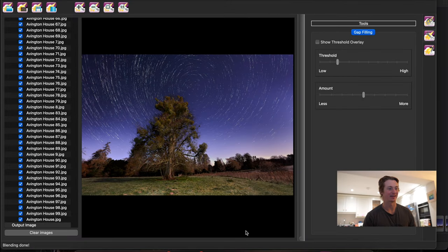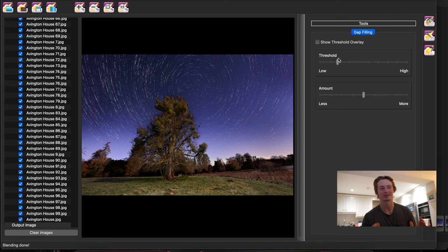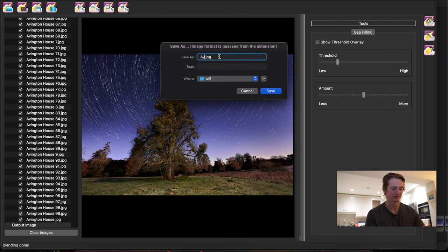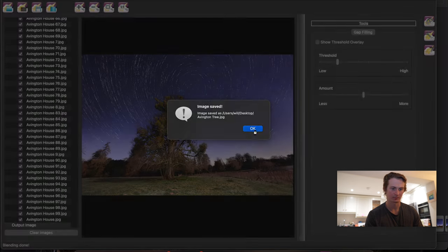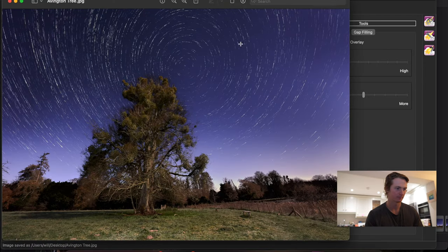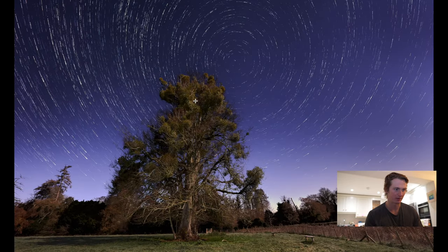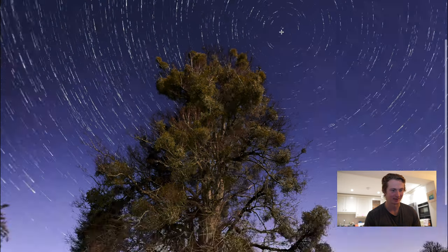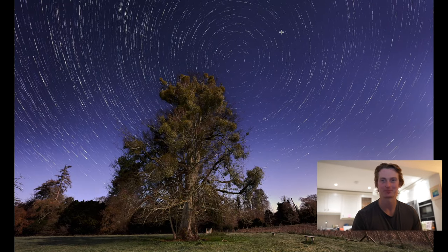The star stack is done and it actually looks pretty good. Once it's done its business, you can play around with the amount of gap filling, but most of the time I think it's pretty accurate so I'm going to leave it as is. I'm going to hit save, call it something like Abington Tree, and put it on my desktop. I'm really happy with how it came out. It's the first time I've done it with a tree in the foreground, and luckily because there was no wind you can see the detail on the trees is quite nice. You can see Polaris in the middle, and yeah, I'm really happy with that.